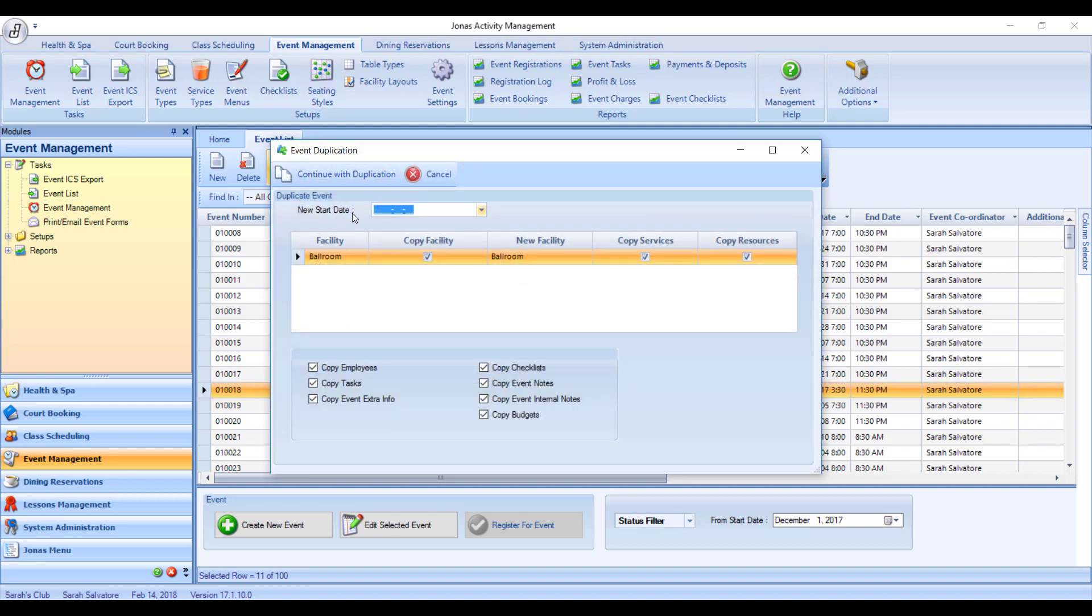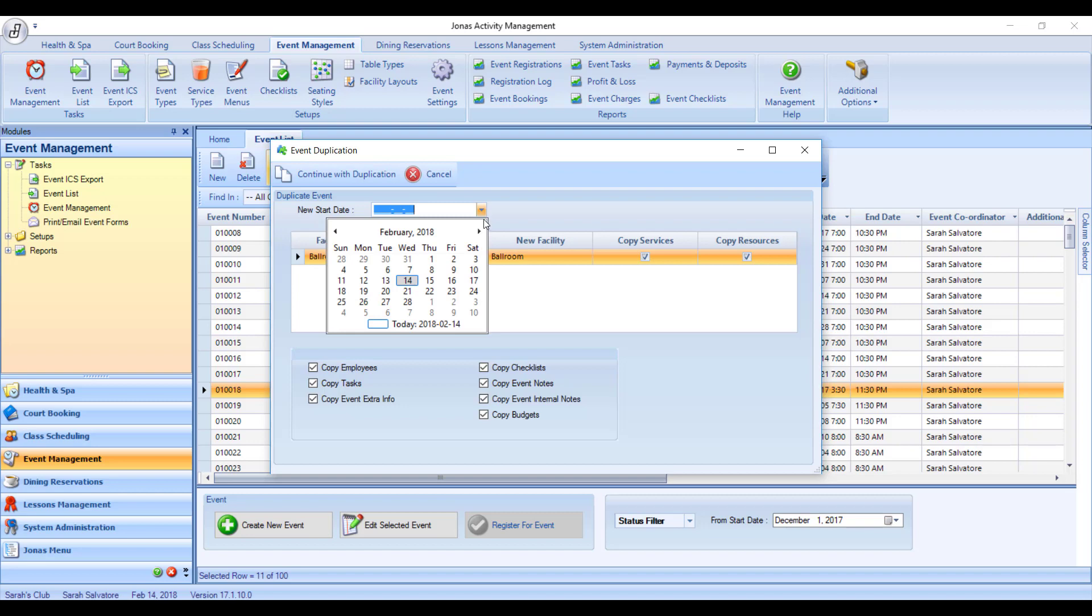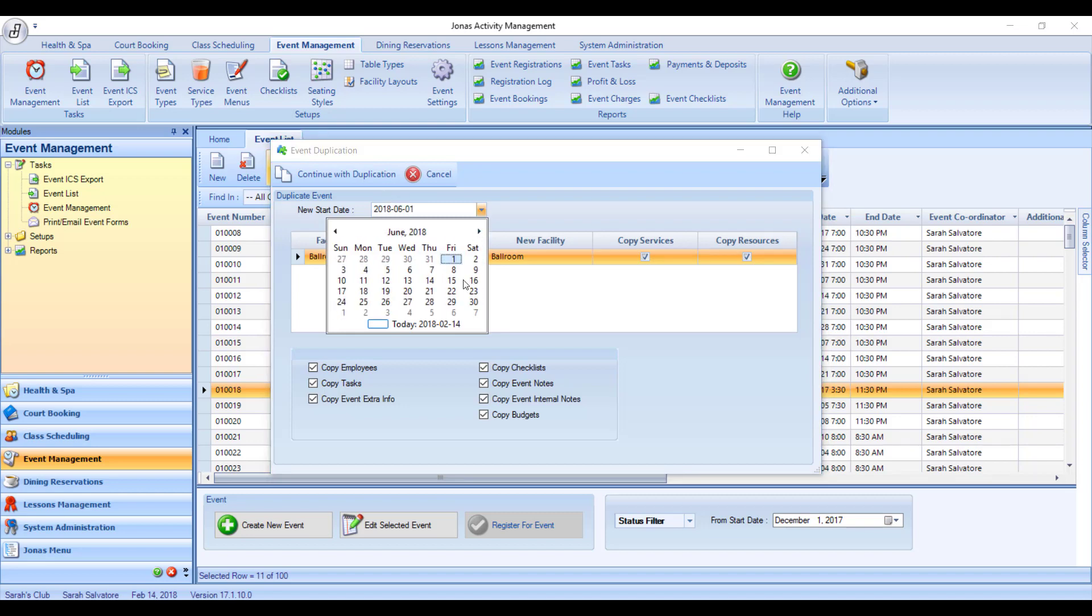What it's asking me for here is what is the new start date of this event, which I could choose as per the date that they've chosen for me.